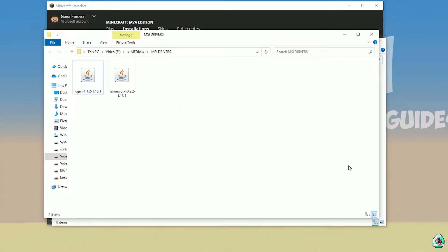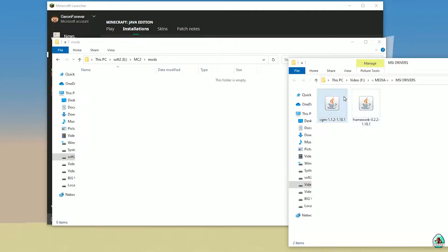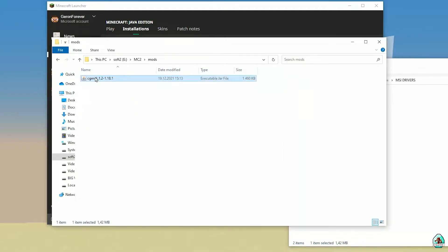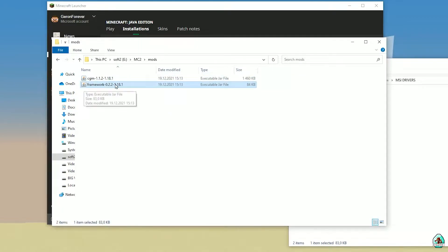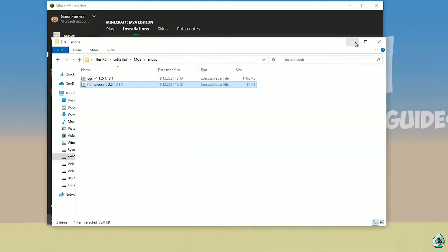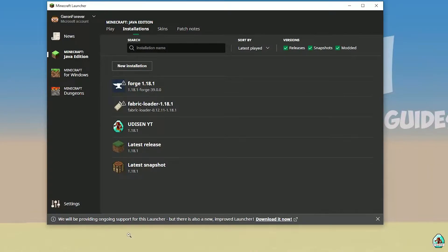After that, drag and drop into the mods folder: the CGM jar file and the framework jar file. This mod requires two files — CGM and framework.